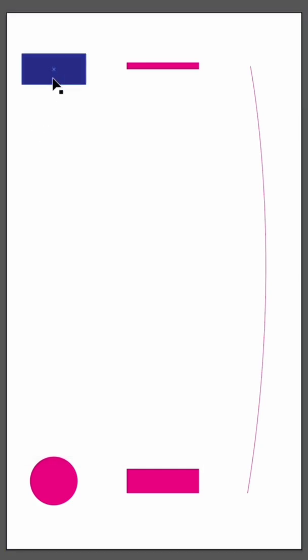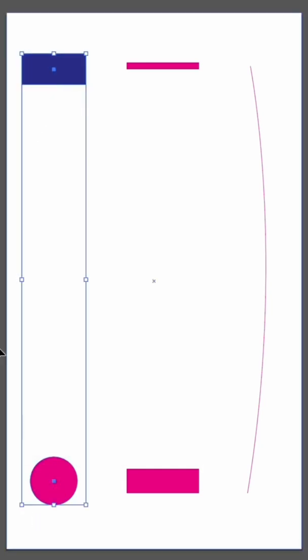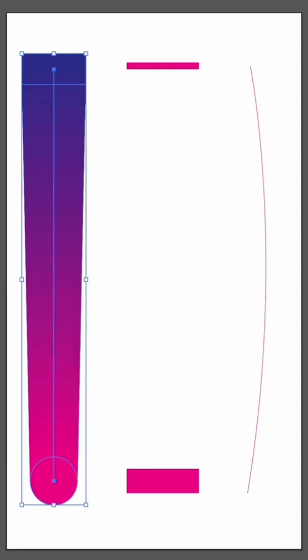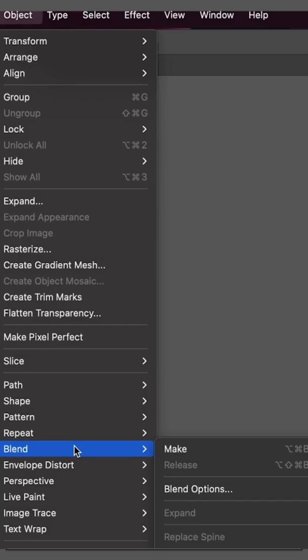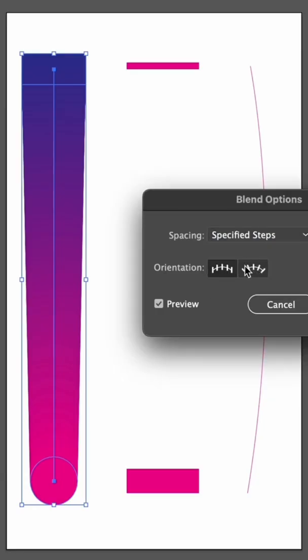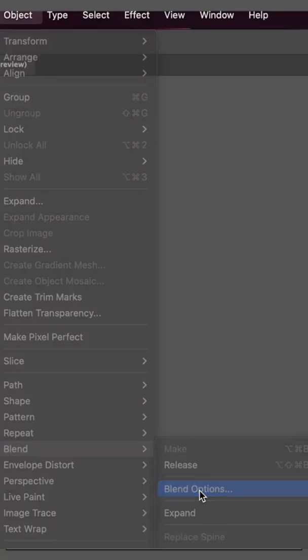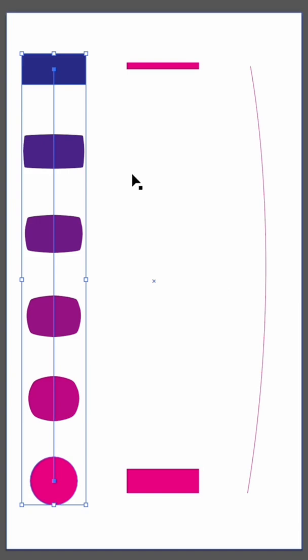The first example I have is two different shapes with two different colors. First select both objects then navigate to blend make. We'll see that it automatically makes the transition between the two objects in both color and shape. We can then specify the steps between the shapes by going to blend blend options.